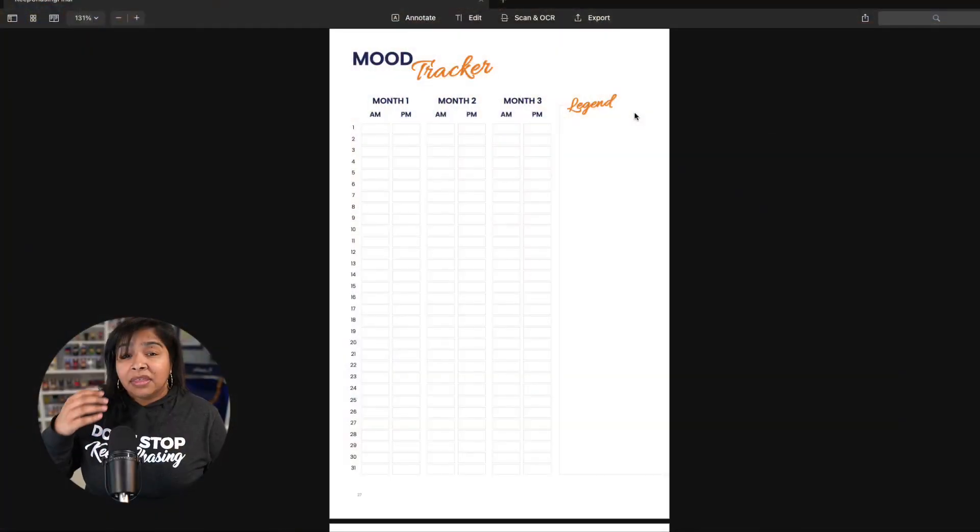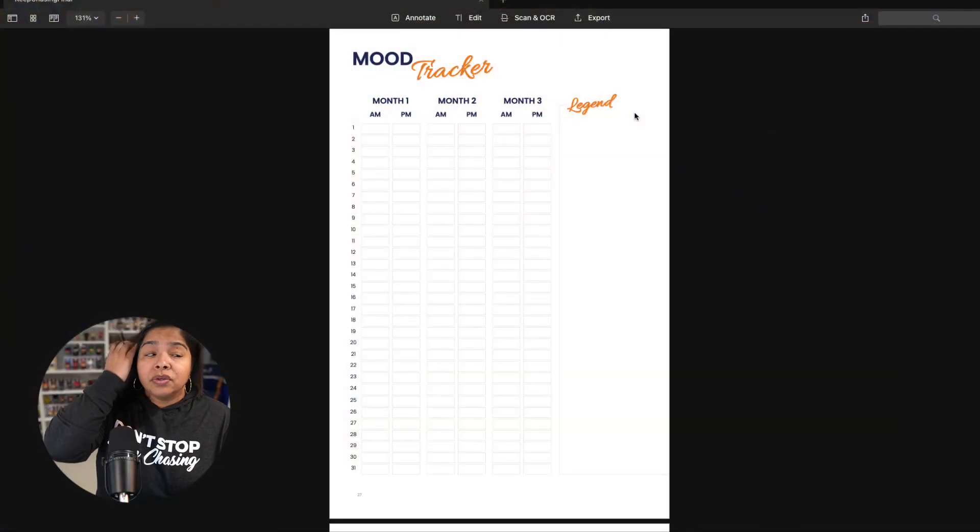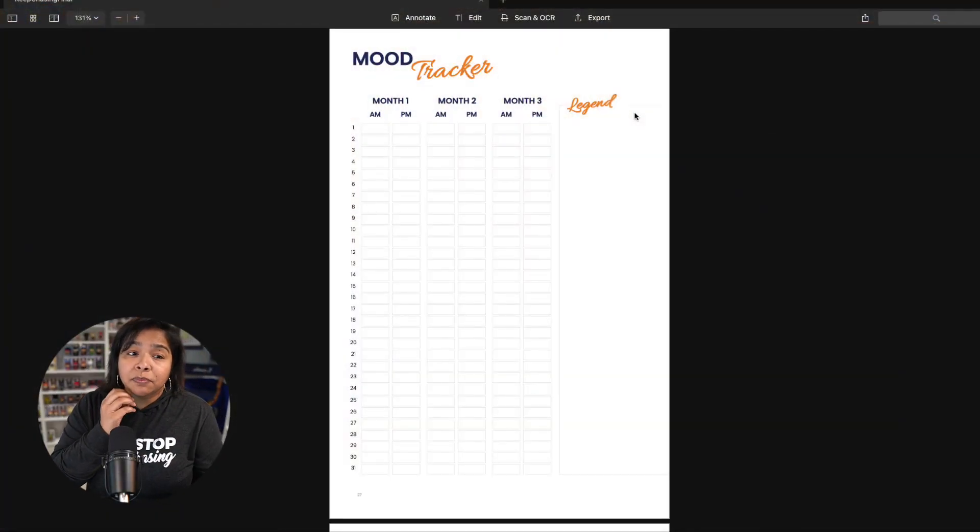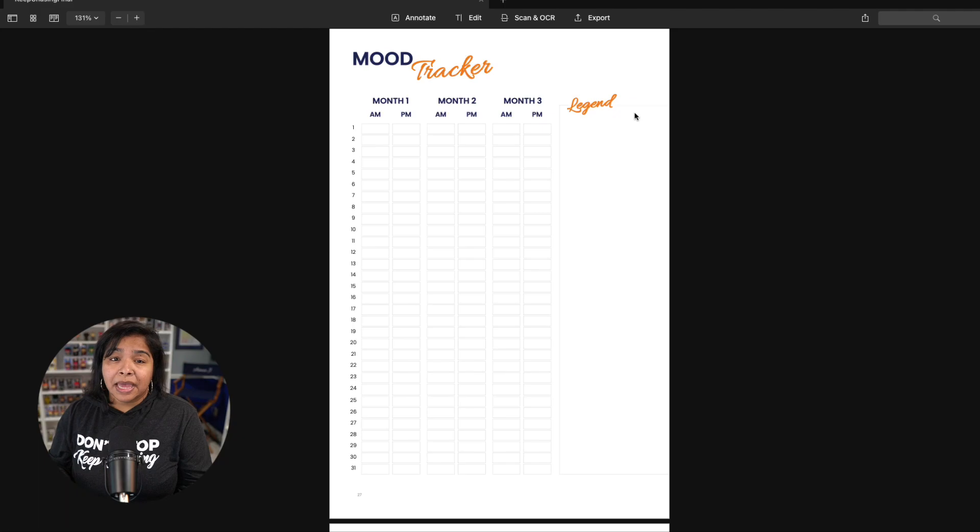Remember, this is a personal journal or planner for yourself, so be honest. One of the things that I like to do is I like to track and record things. So whether you use this or not, there is a mood tracker at the beginning that you can use to help you figure this out.